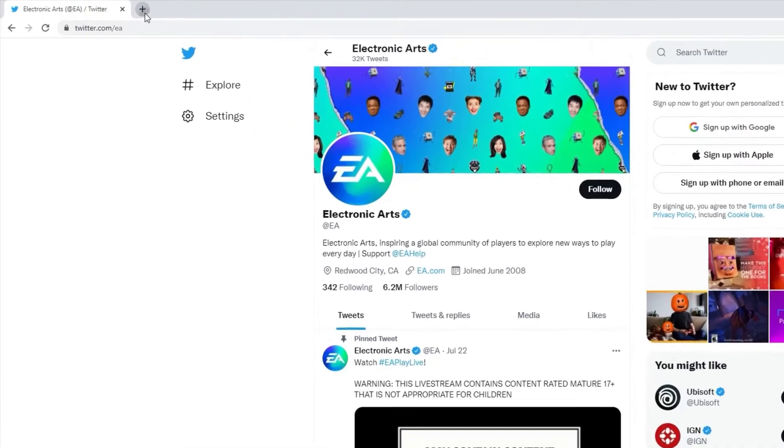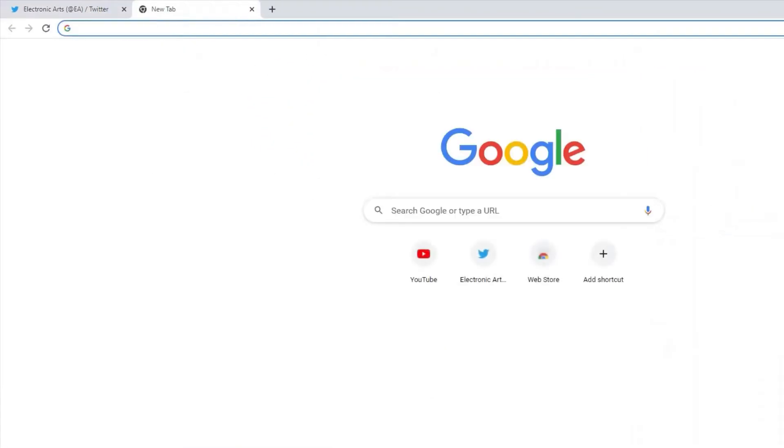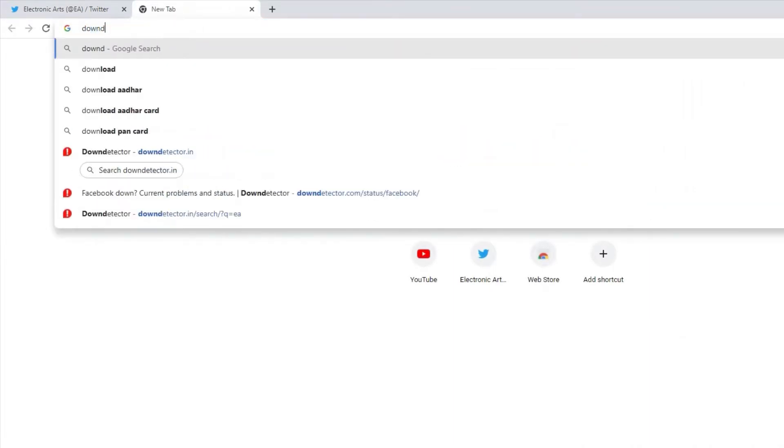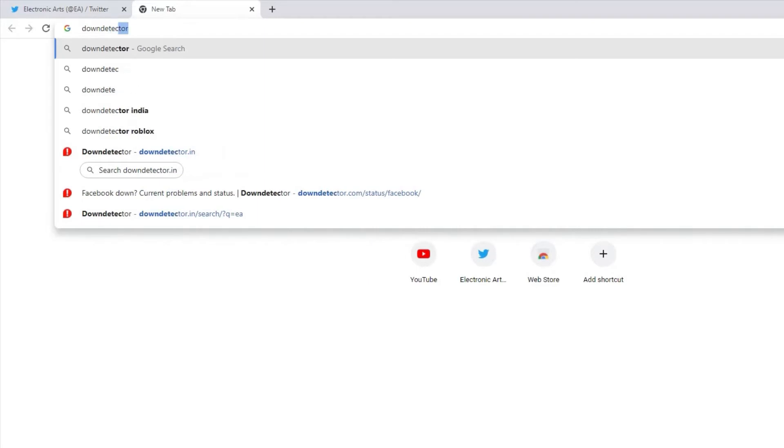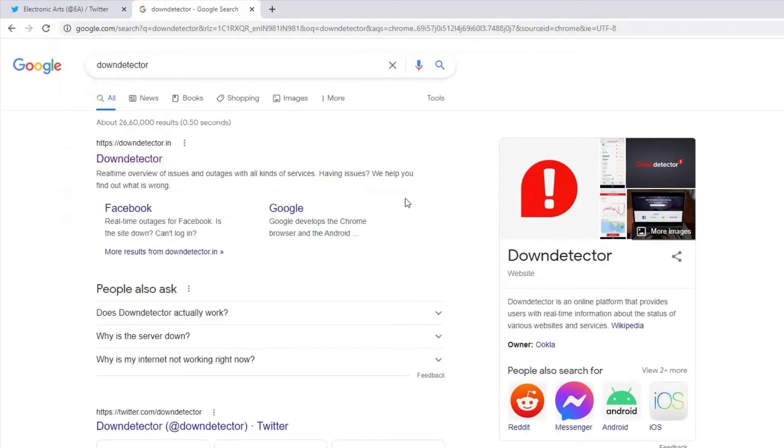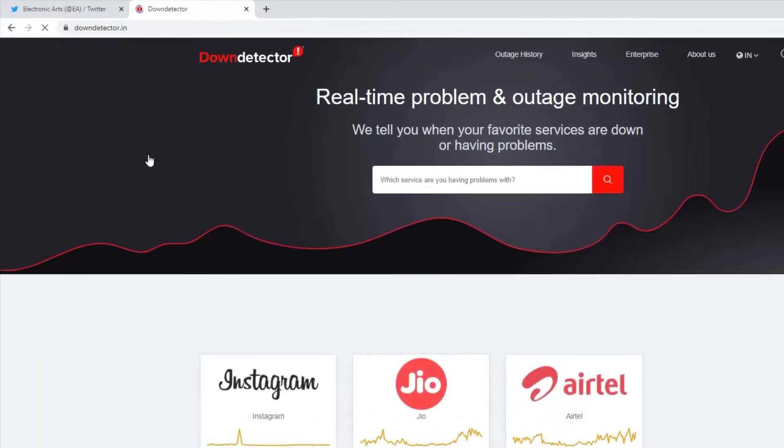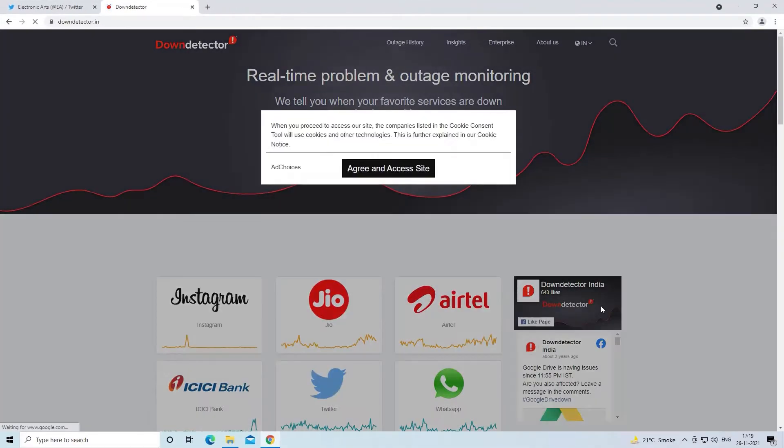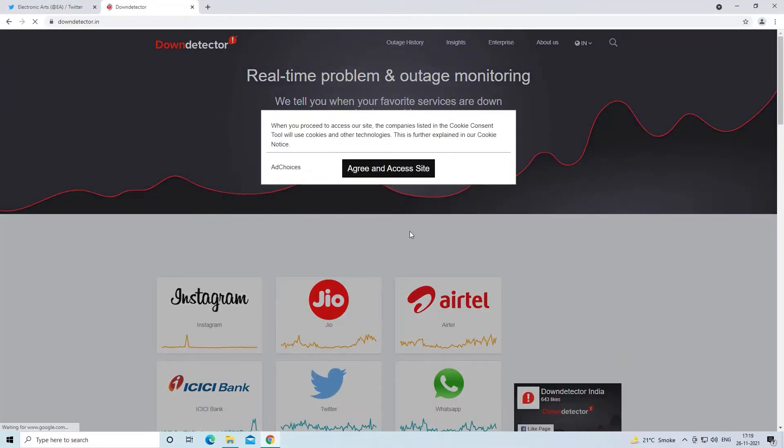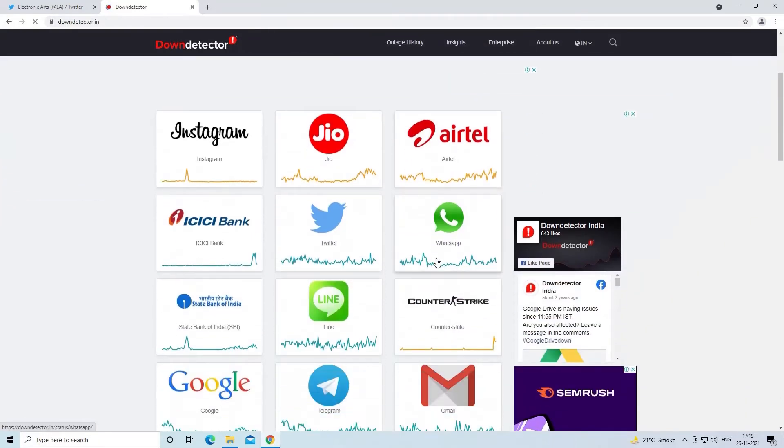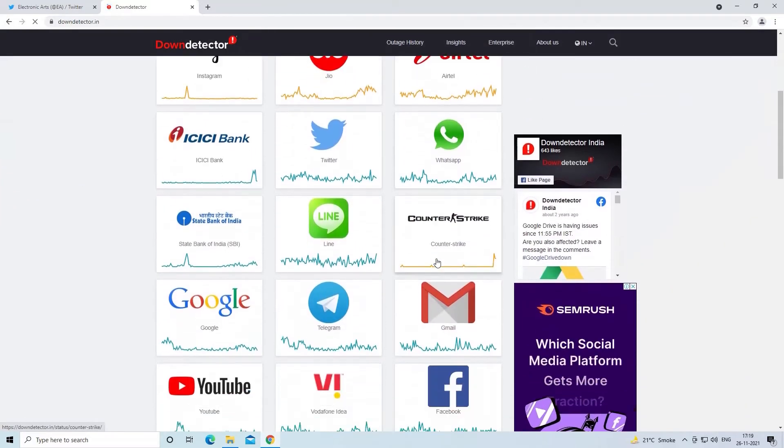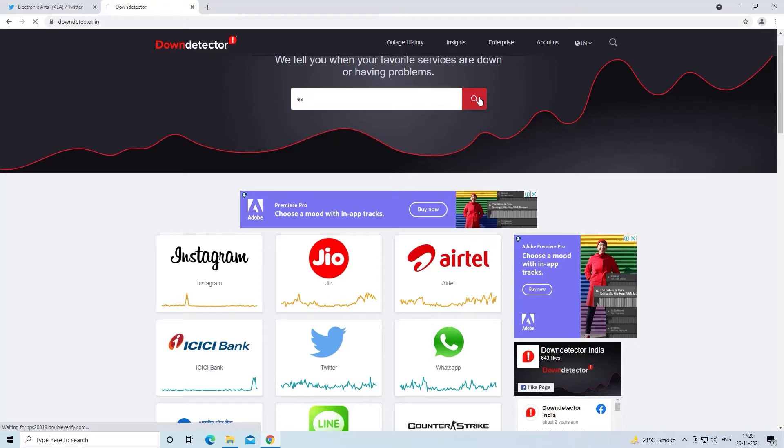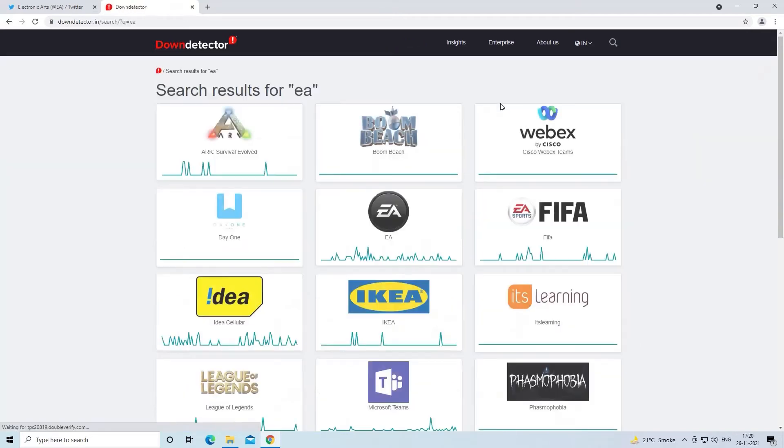Or visit the website Down Detector and check the server status. If the game server is working fine, then the problem must be with your network connection.